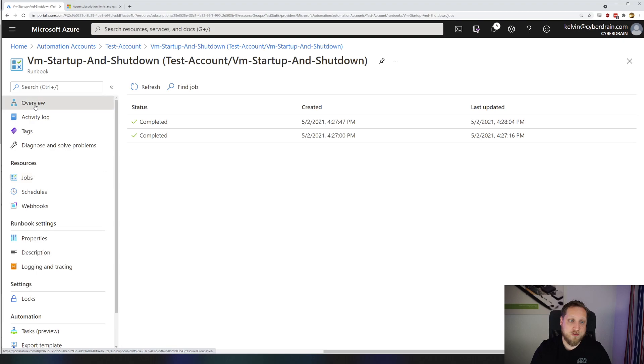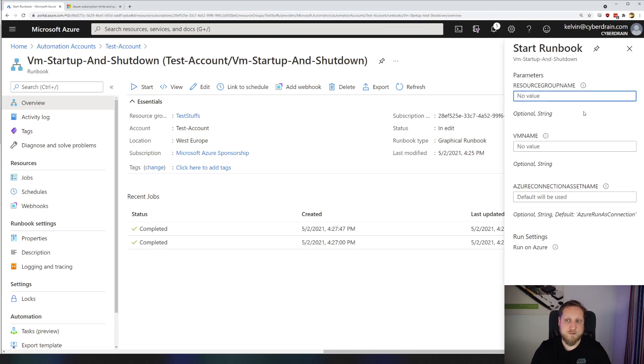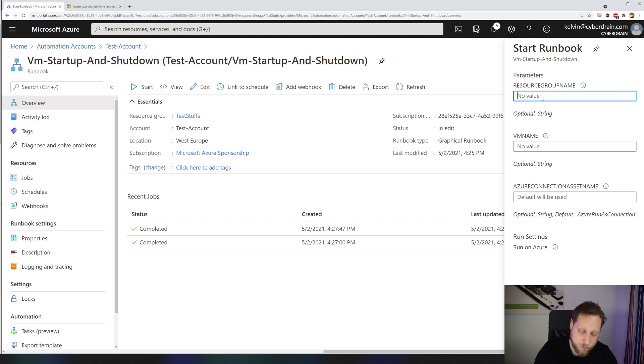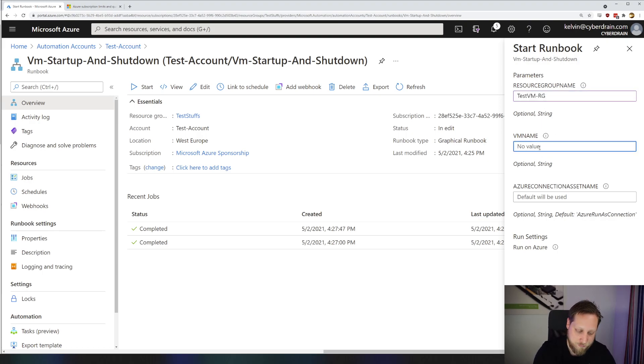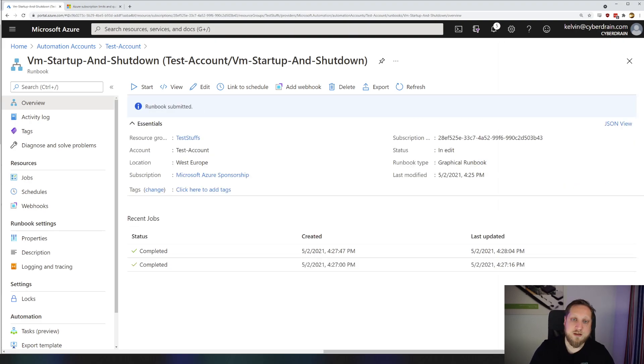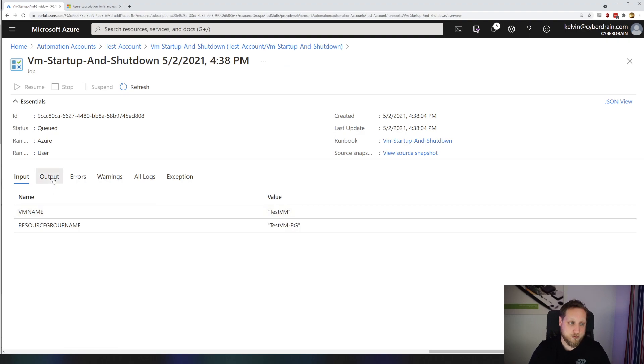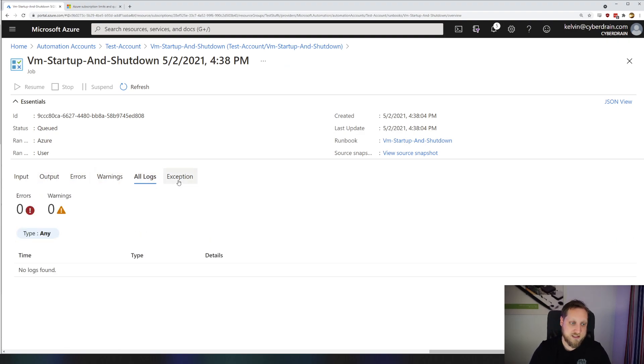If we want to run this script just once to test it or these kind of things or to just see what happens, we can always press the start button after we've published it. Then we can enter the parameters. In this case, we're trying to start a VM, so we need the resource group. Let's call this TestVMRG because that's where our VM is placed, and our VM is called TestVM. If we currently click on OK, it'll immediately launch the job, start running it, and it will show you all the output, all the errors, all the warnings, and just the general logs.